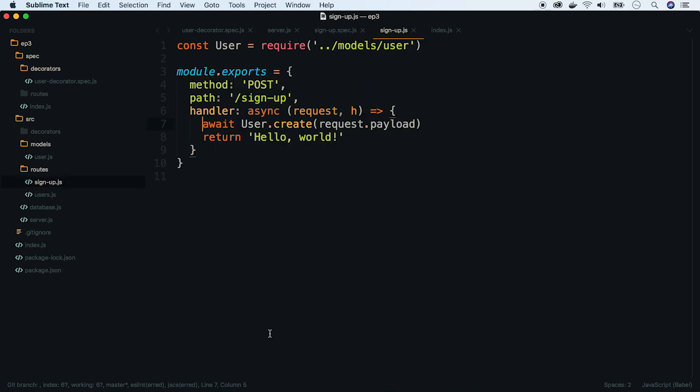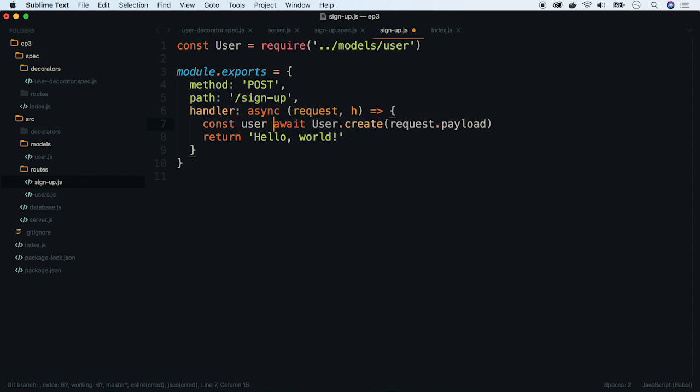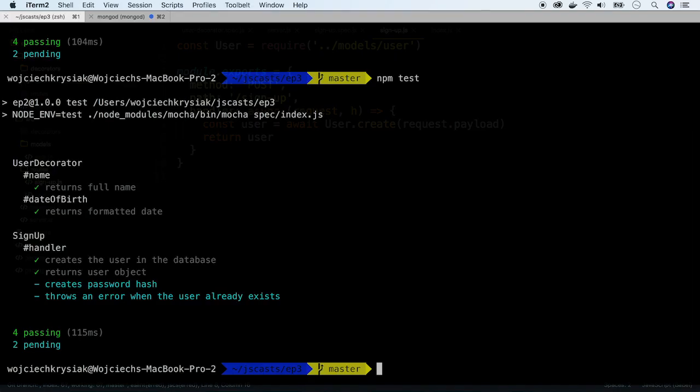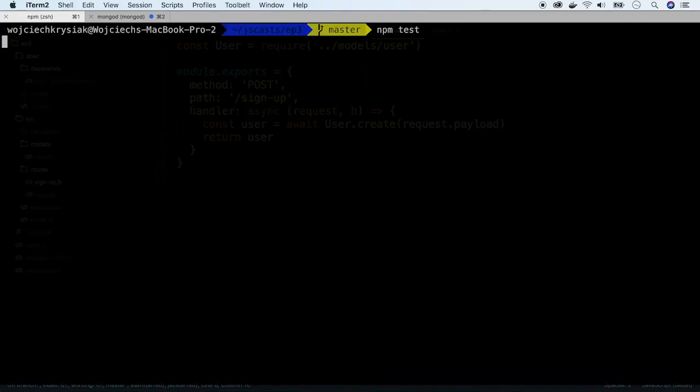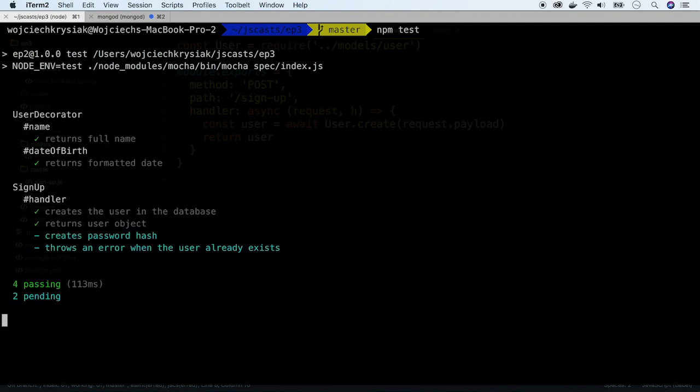Now, let's change our handler to fulfill the new test case. Rerun tests. Perfect, everything passes.